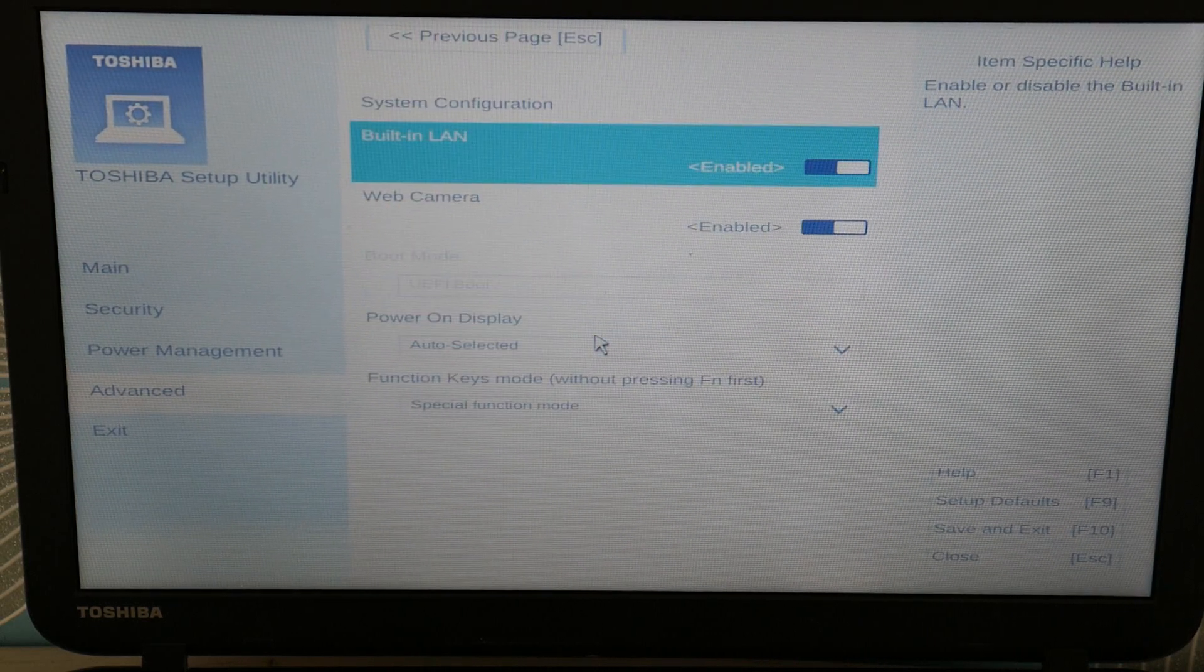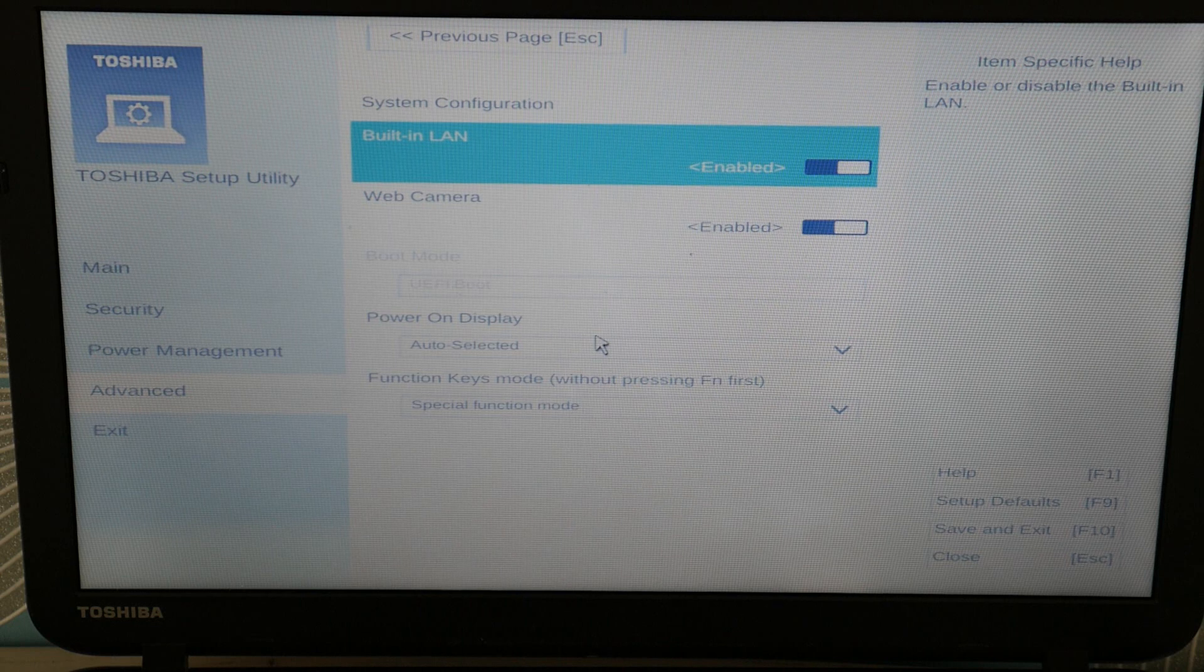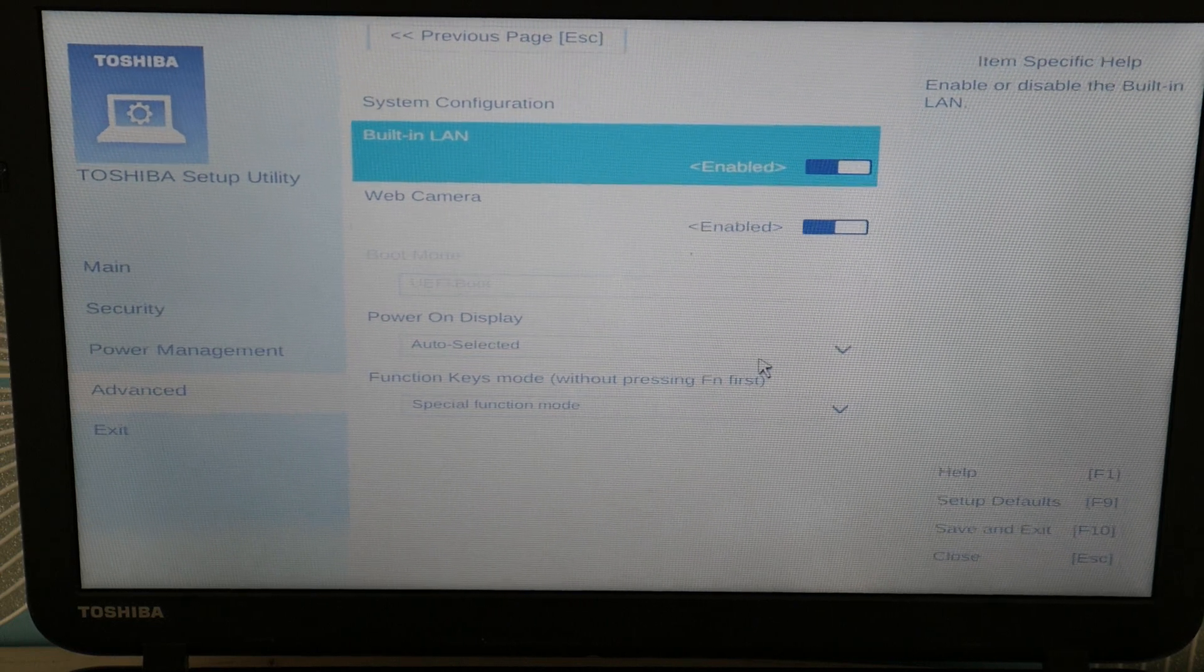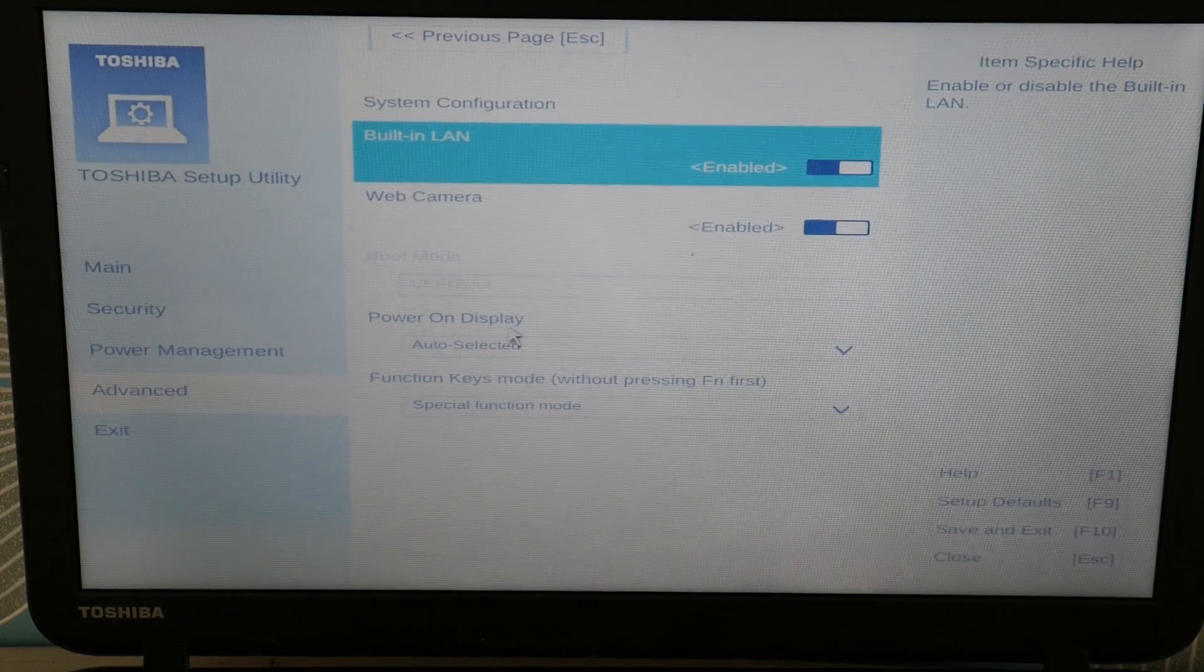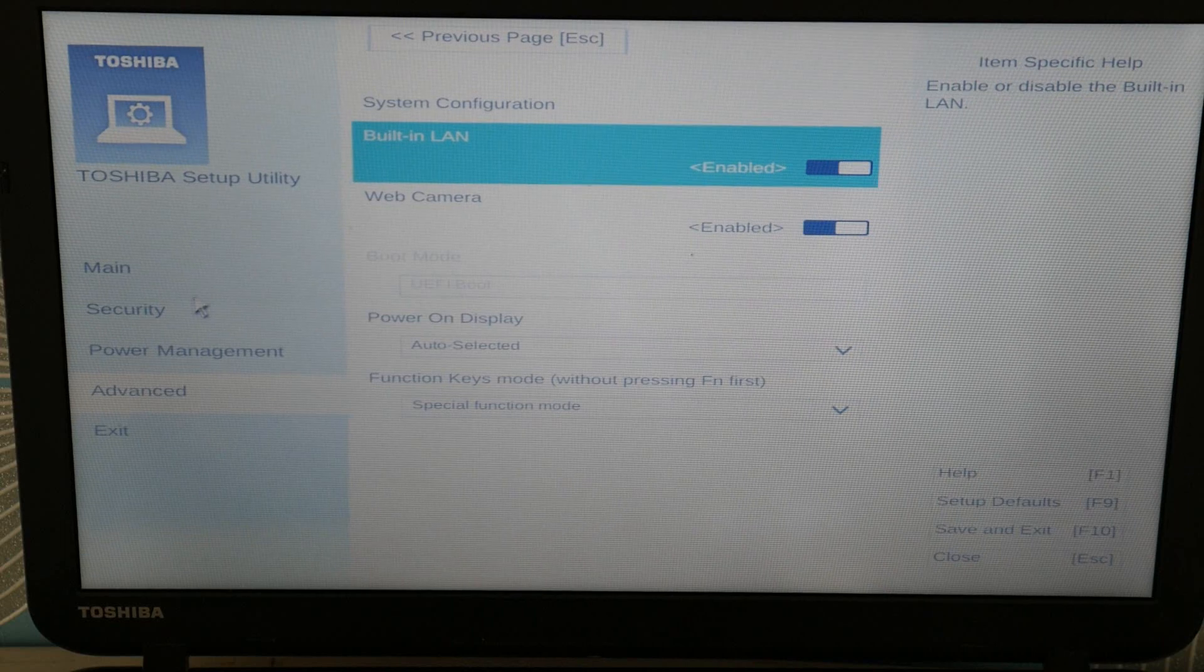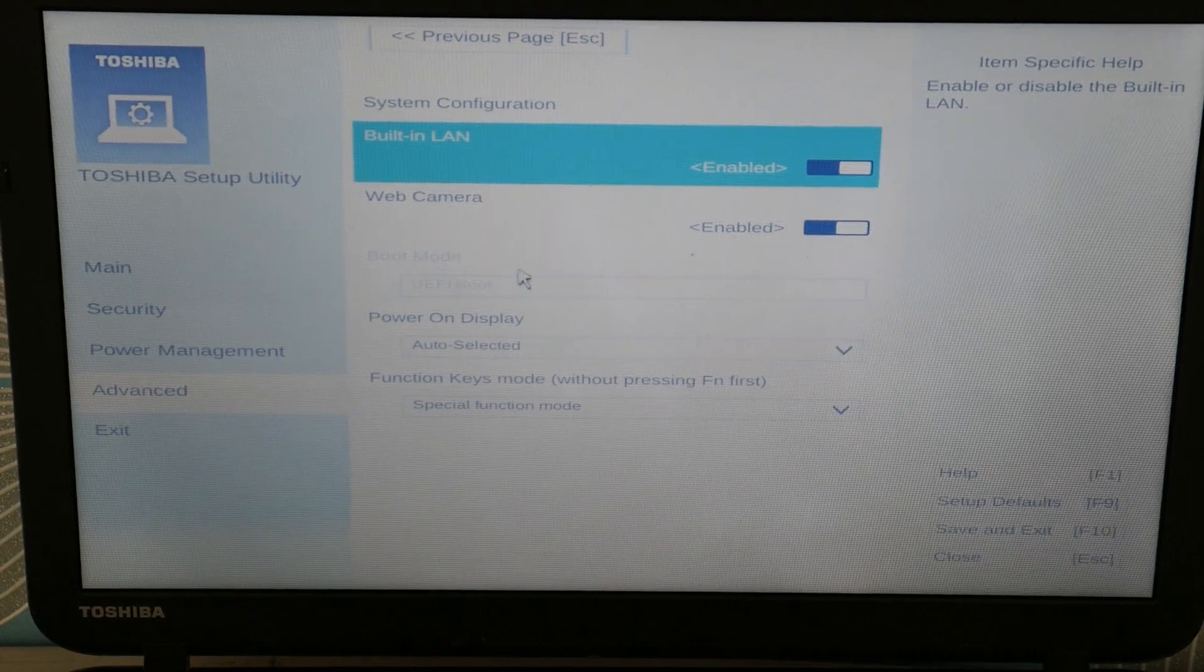Next thing we're going to do is go to system configuration. Now see how that boot mode is grayed out. We're going to adjust this. We're going to try switching between two different boot modes to see if that's what's causing the error.